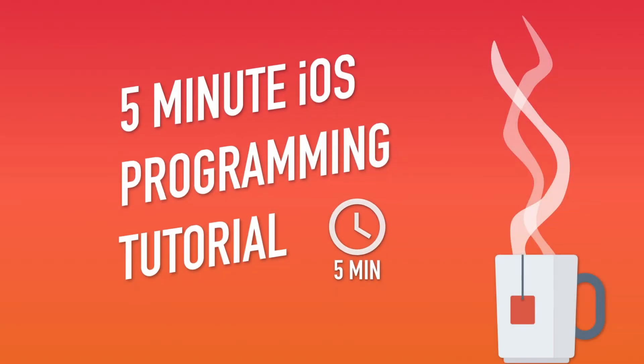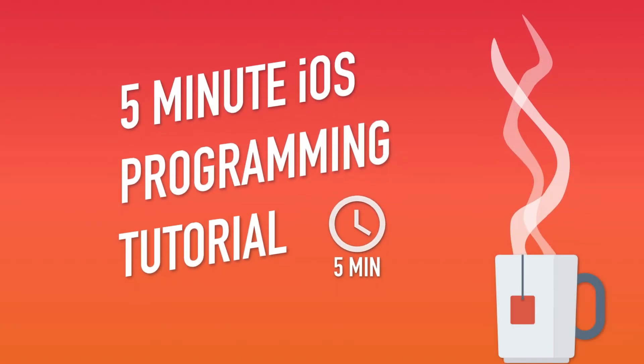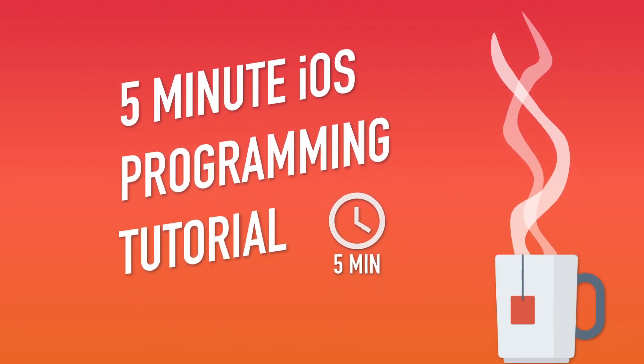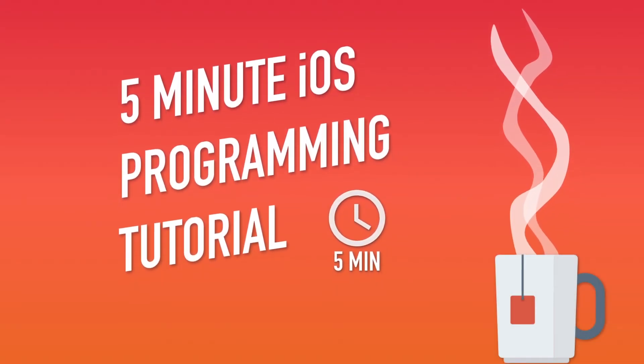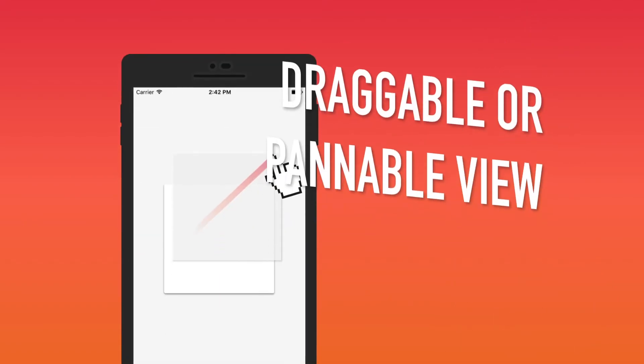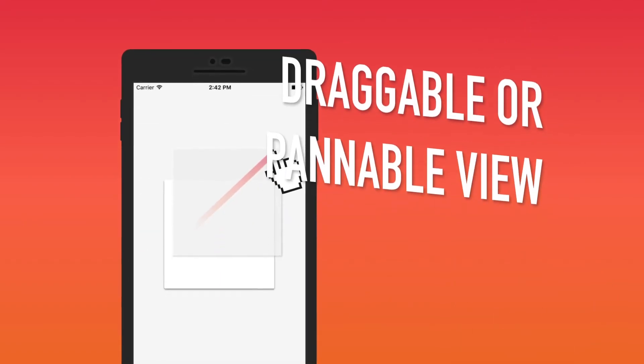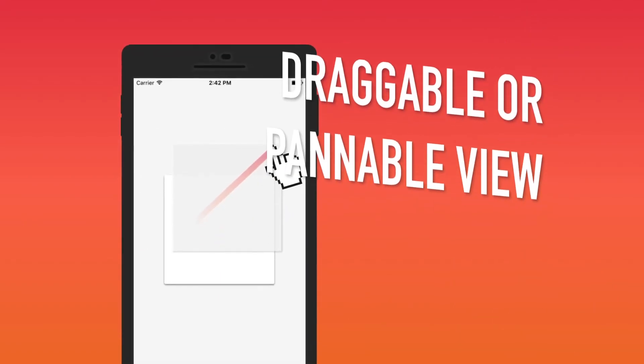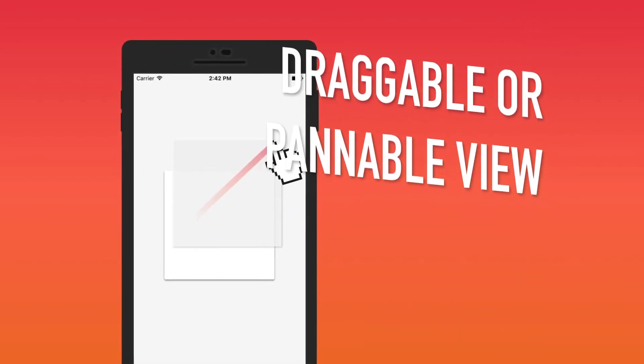Hello everyone, welcome back to another 5-minute iOS programming tutorial. In this video, I will show you how to create a draggable or panable view.